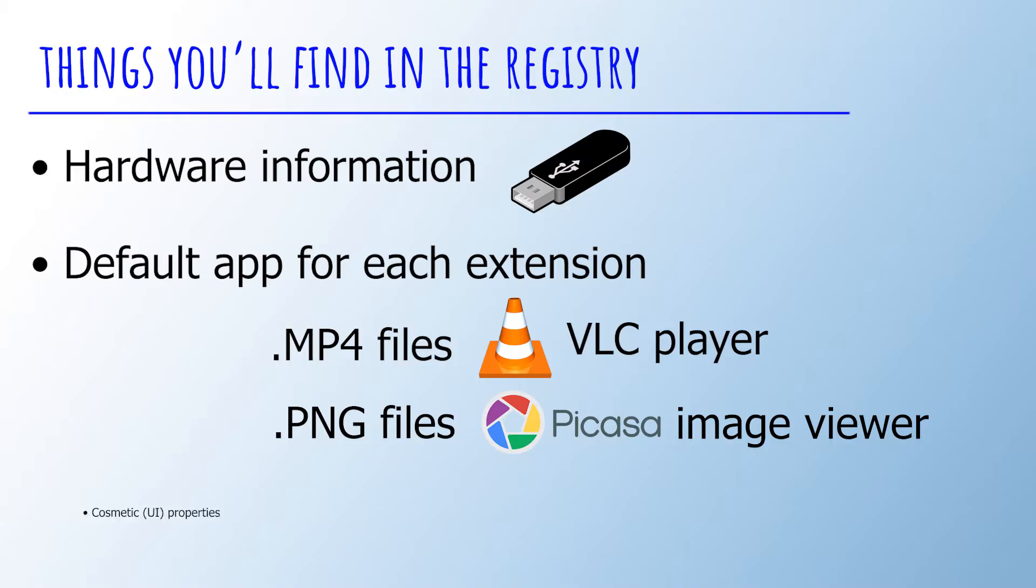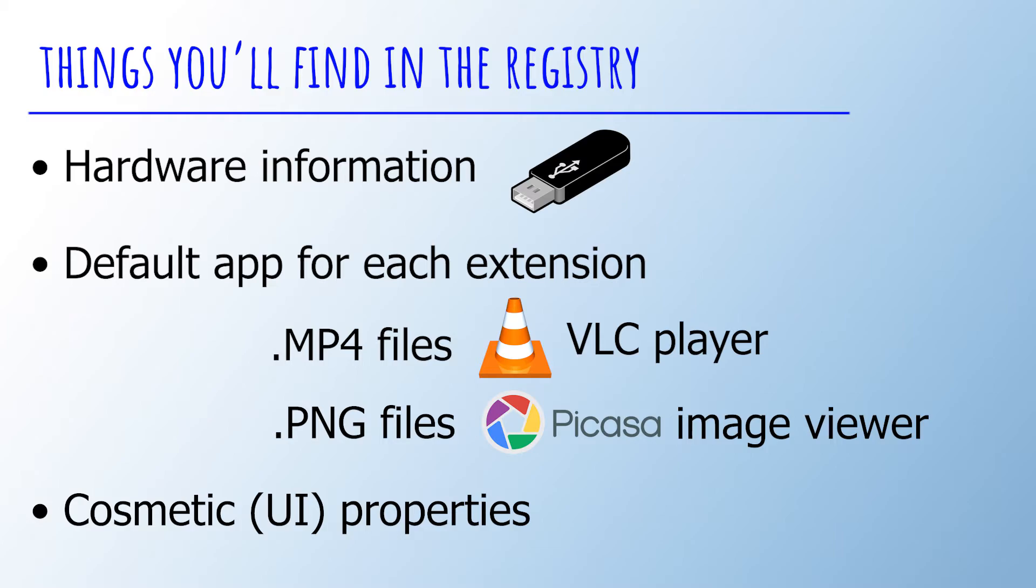The third one is for cosmetic properties. Things like spacing between characters on desktop items, font size, font family, etc.